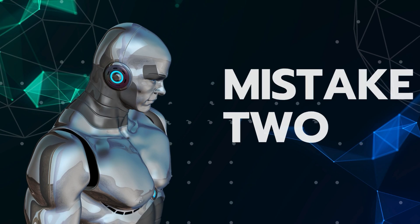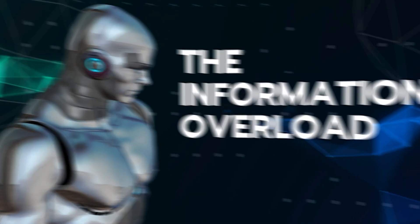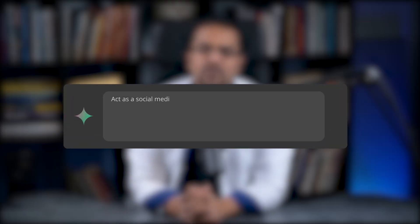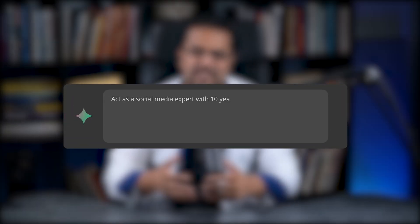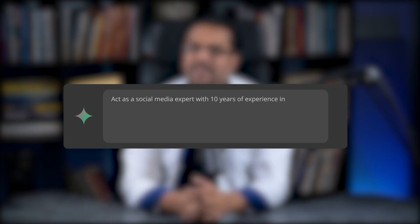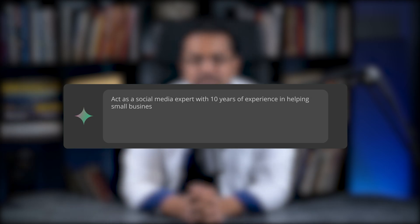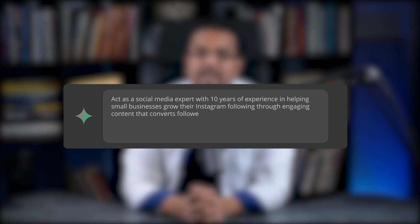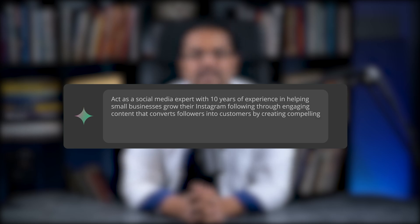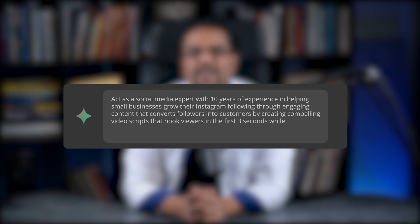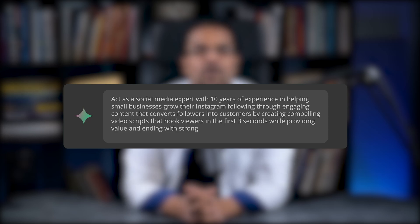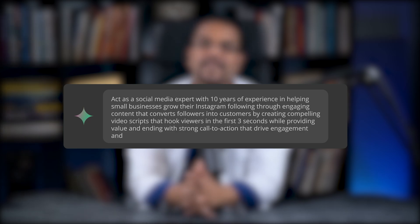Mistake two: information overload. I see people write prompts like this. Act as a social media expert with 10 years of experience in helping small businesses grow their Instagram following through engaging content that converts followers into customers by creating compelling video scripts that hook viewers in the first three seconds while providing value and ending with strong calls to action that drive engagement and sales. Ah, stop. You're confusing the AI. That's not how you're supposed to prompt.